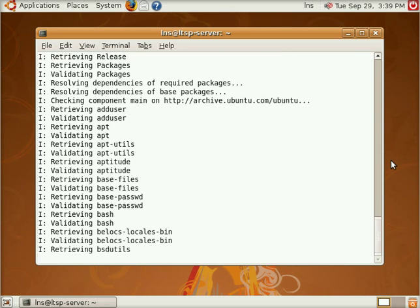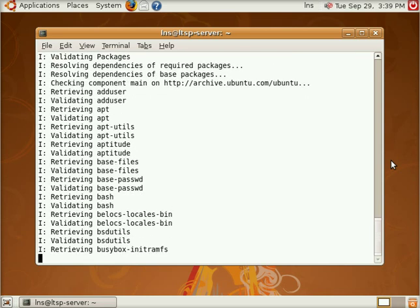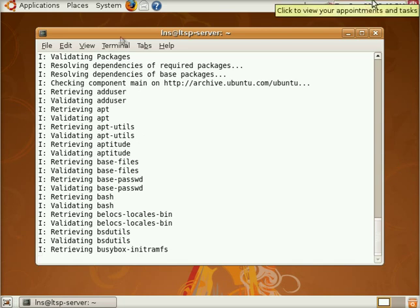So basically what we're going to do is we're going to wait for all this stuff to install. And we'll see you in a bit.